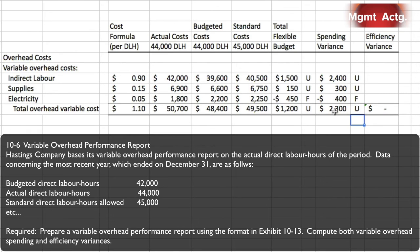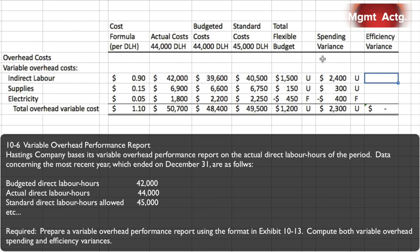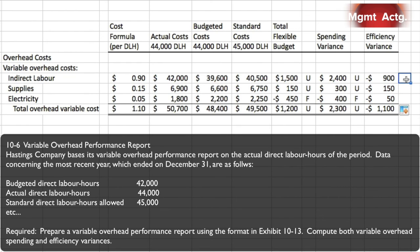The efficiency variance looks at standard costs for actual hours versus standard costs for standard hours — the difference between the two right-hand columns. All items come in negative, meaning favorable: negative $900, negative $150, and negative $50 for a total of $1,100 favorable. We knew this would be favorable because for the actual output we should have used 45,000 standard hours but only used 44,000, so we were more efficient by 1,000 direct labor hours.